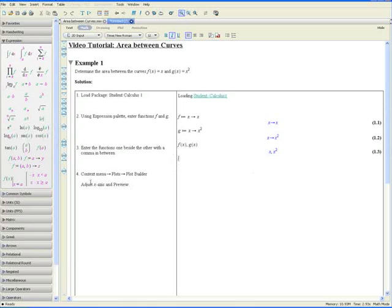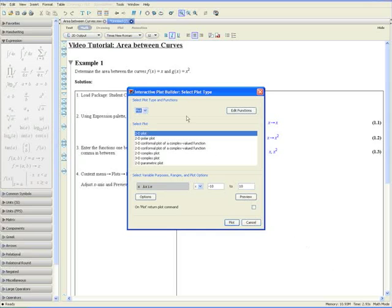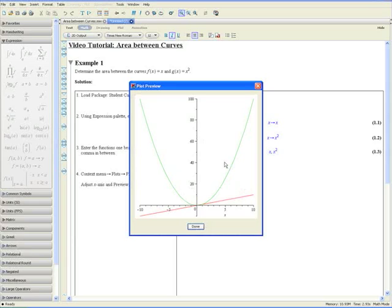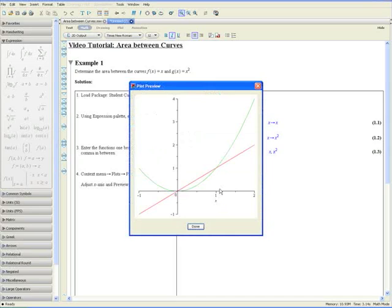Step 4: Using the context menu, go to Plots and Plot Builder. The context menu opens up; go to Plots and at the bottom right we have Plot Builder. Adjust the x-axis and Preview. We can see the two curves here. We need to see where the intersection points are to determine the enclosed area. It appears to be within negative 1 and positive 2, so let's zoom in. Press Preview again — this is a far more accurate view. The intersection points appear to be at x equals 0 and x equals 1.